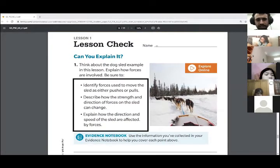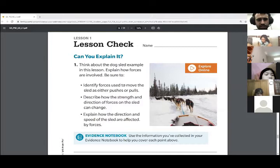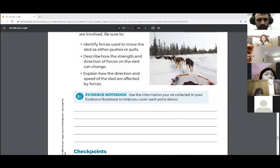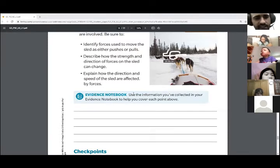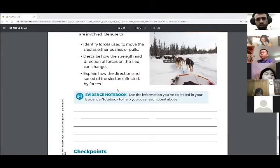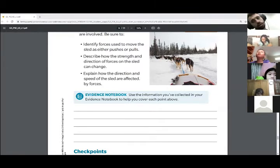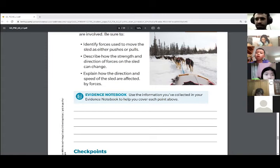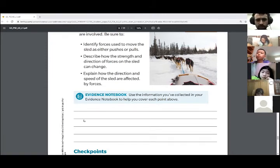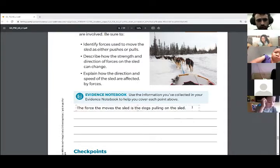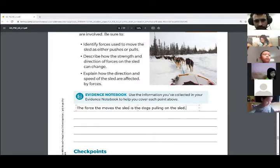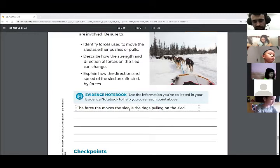We have three bullet points. The best way to do this is to make sure we answer each one using a sentence. The first one is: identify forces used to move the sled as either a push or a pull. They pull it — exactly. So the correct answer is pull. I would write: the force that moves the sled is the dogs pulling the sled.